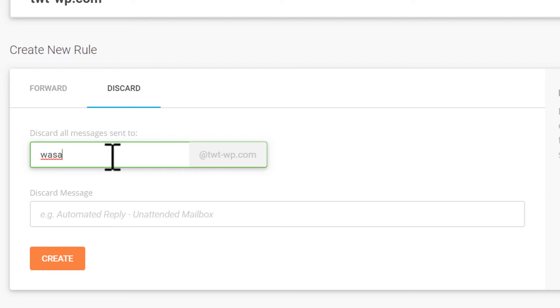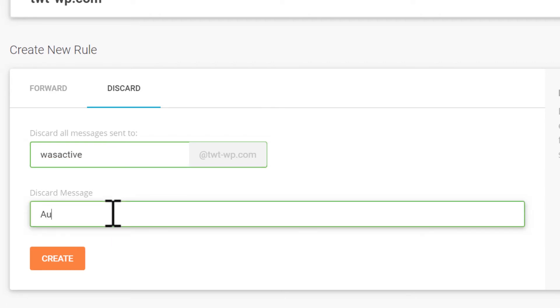You can set this so that if this account is emailed, the emails will be automatically discarded and the sender will be sent a reply saying that this email account is no longer used.